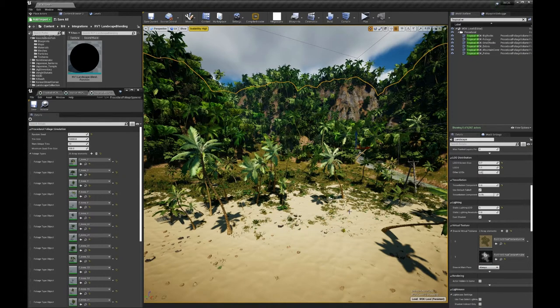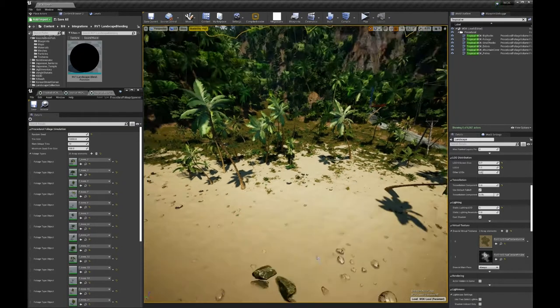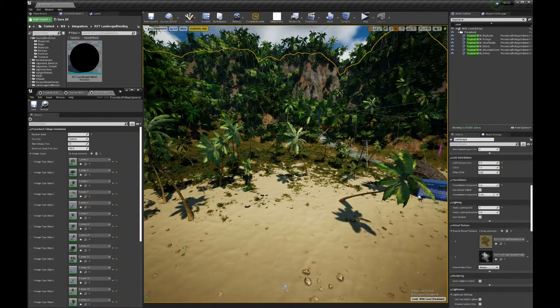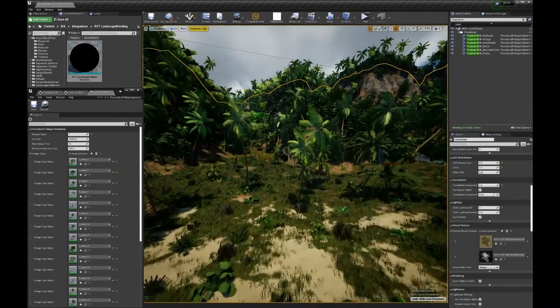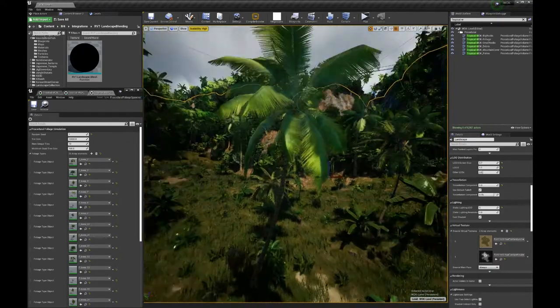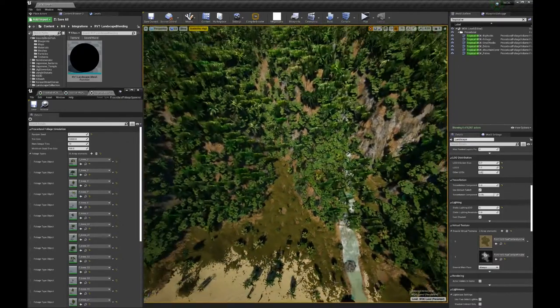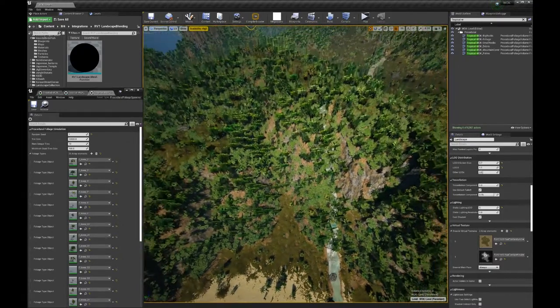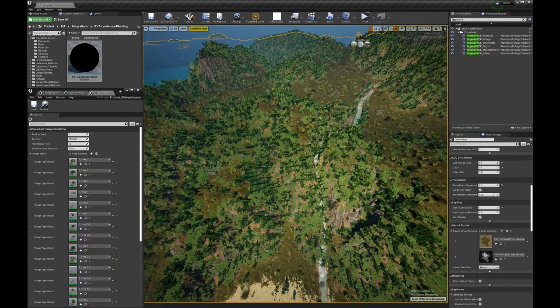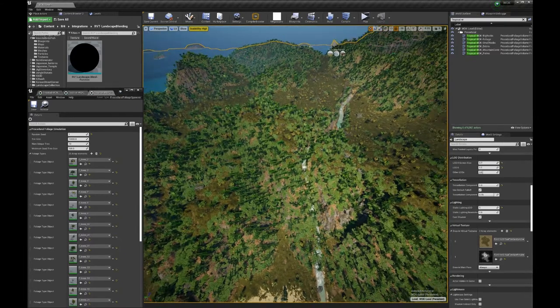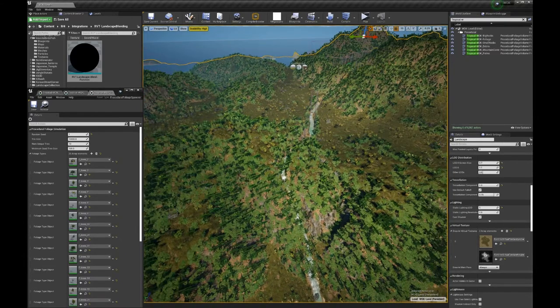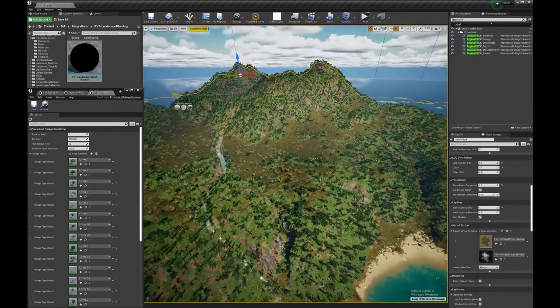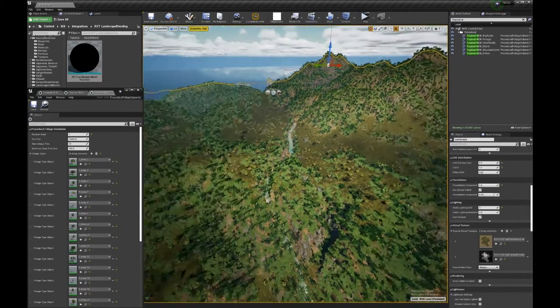Here we are. So, now we have everything. All the vegetation on the Iceland. And the Iceland is covered with millions and millions of trees and stuff.